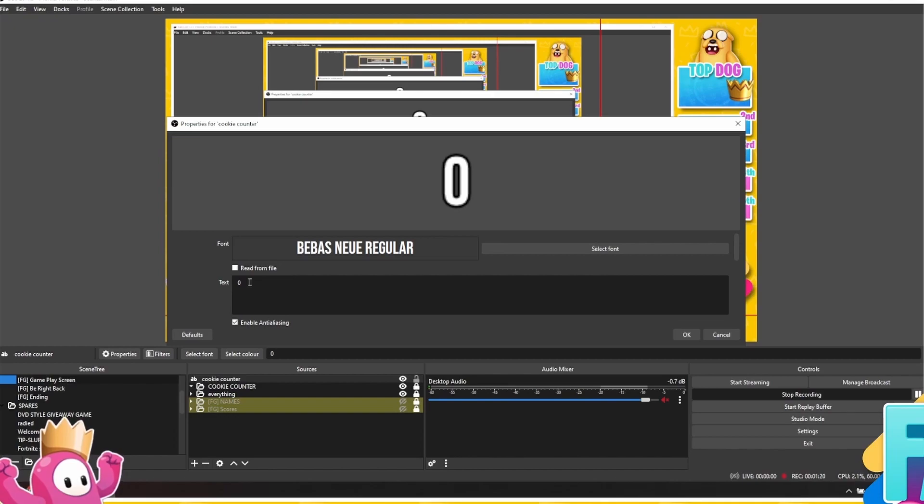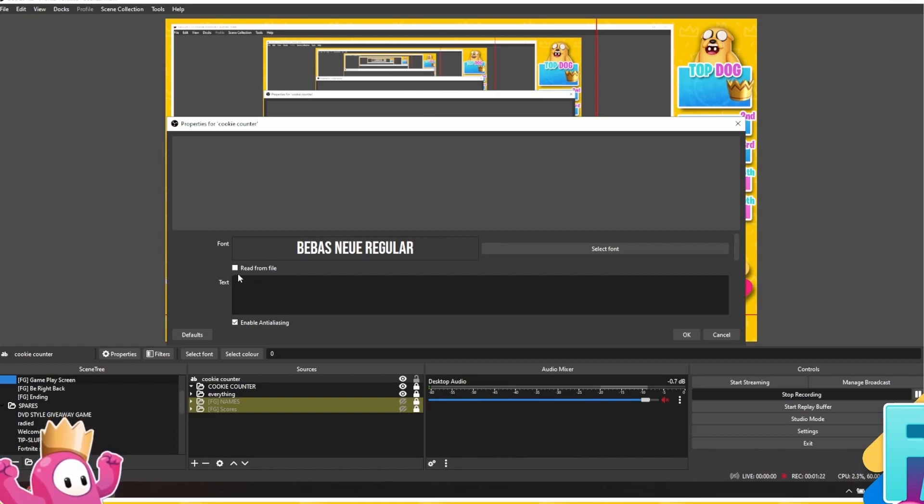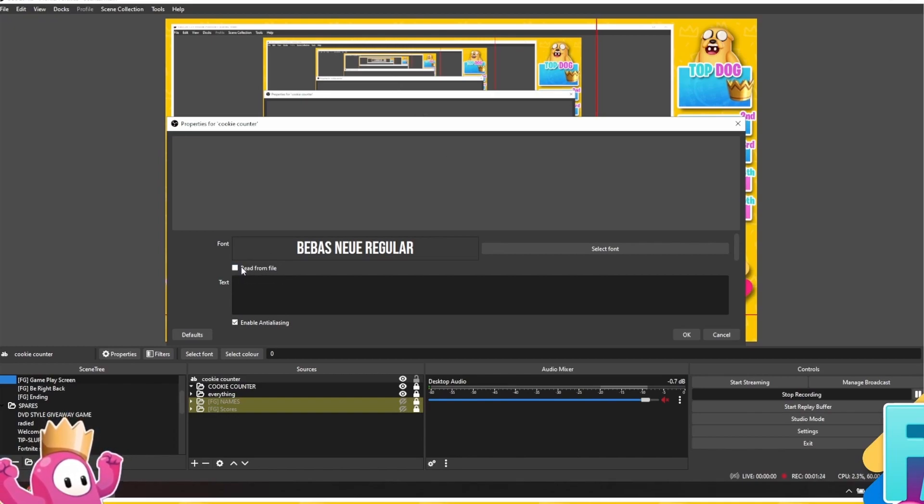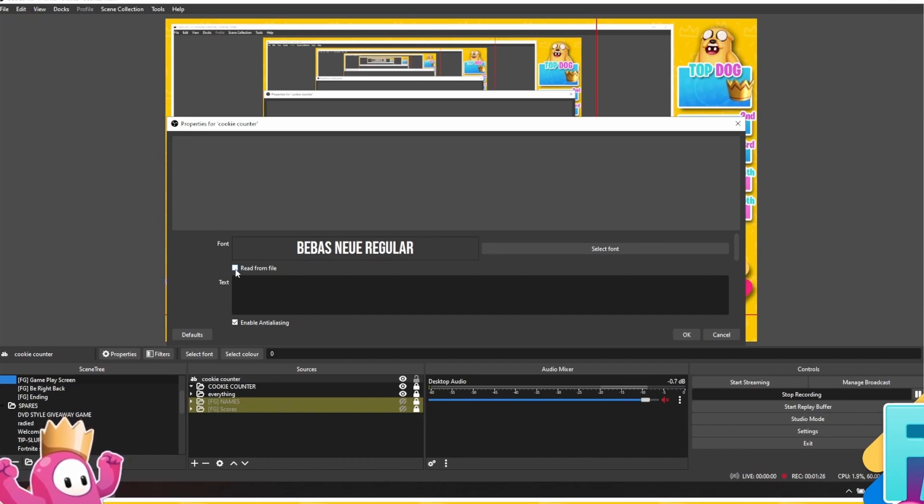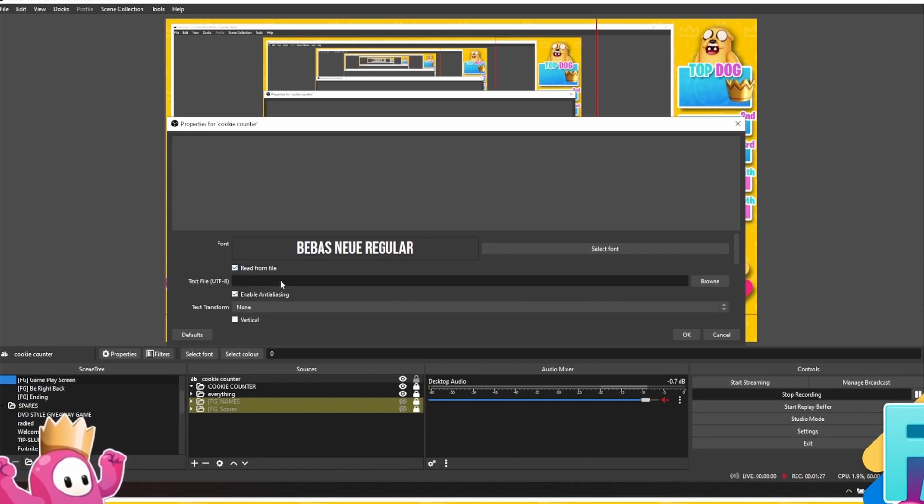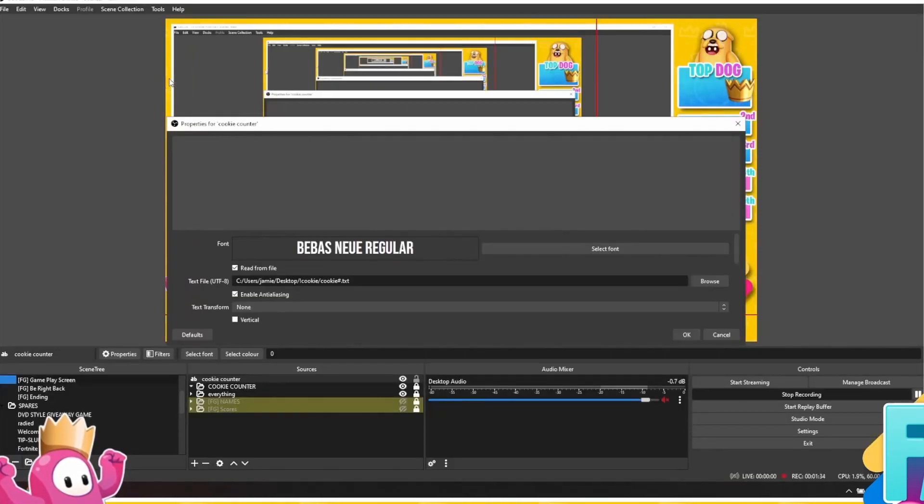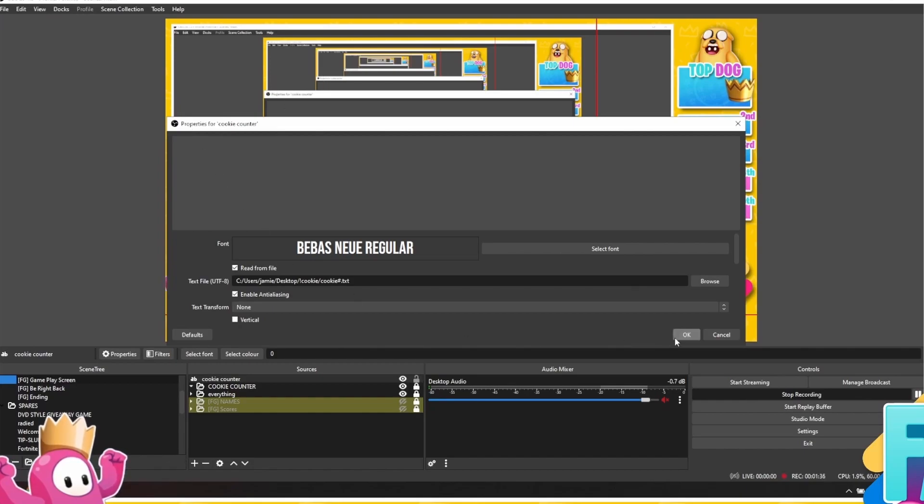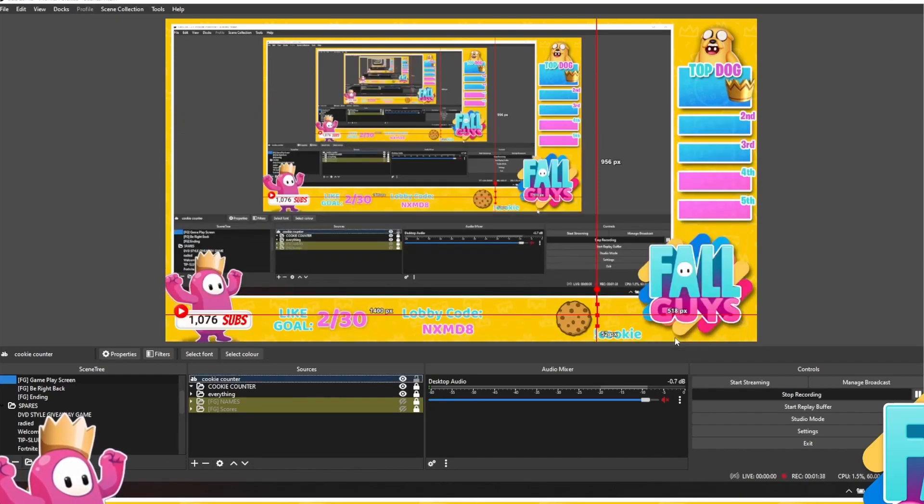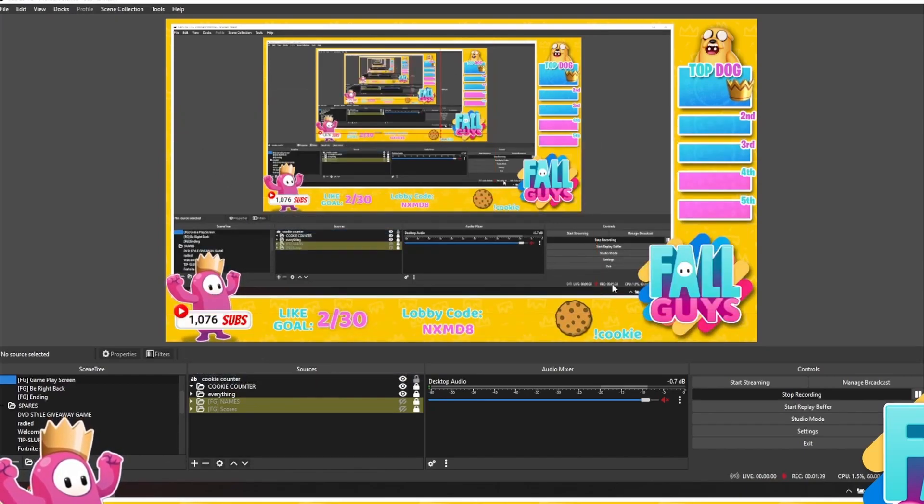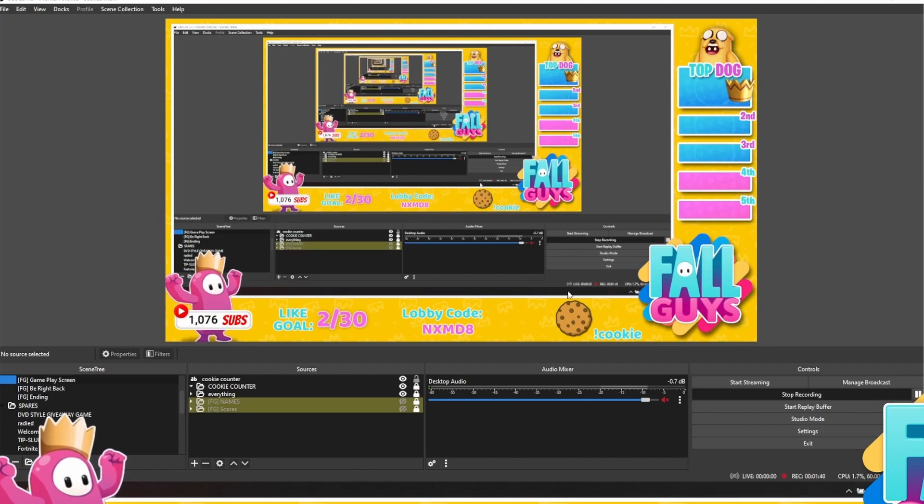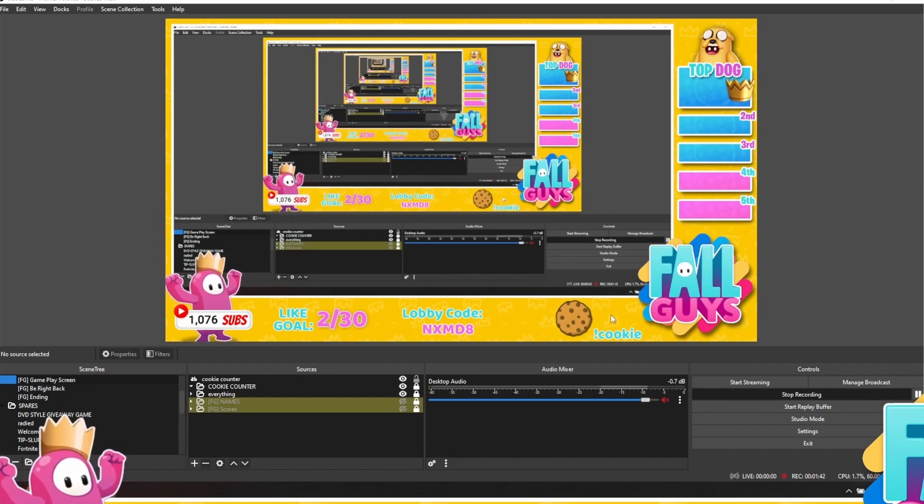We're then going to click back on the document again. We're then going to delete the zero from it because we want it to read from a file. If we click on read from file, we're then going to go across and select that cookie file that we made earlier on. Now it's there. You'll see when we click OK that it's now blank because there's nothing in that document yet because we haven't used the chat code yet.